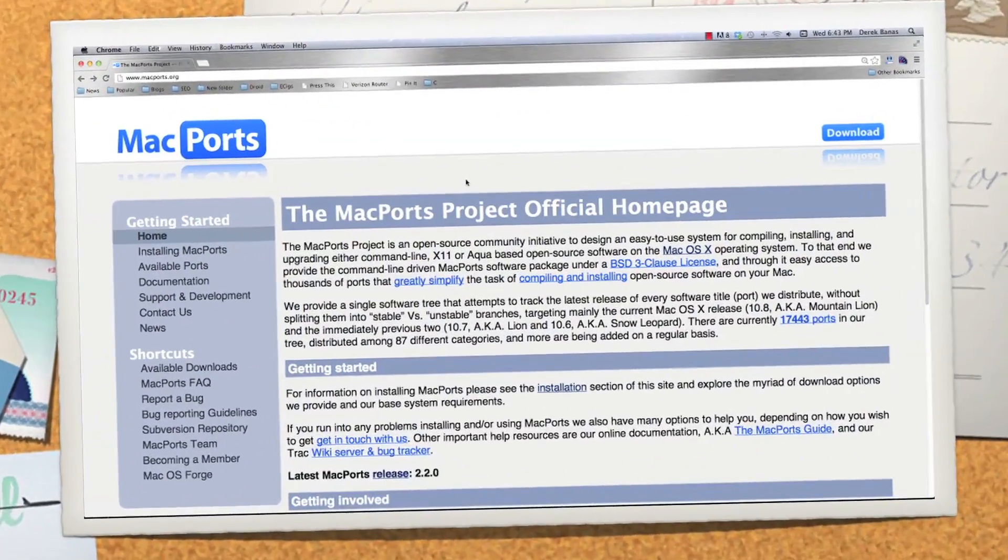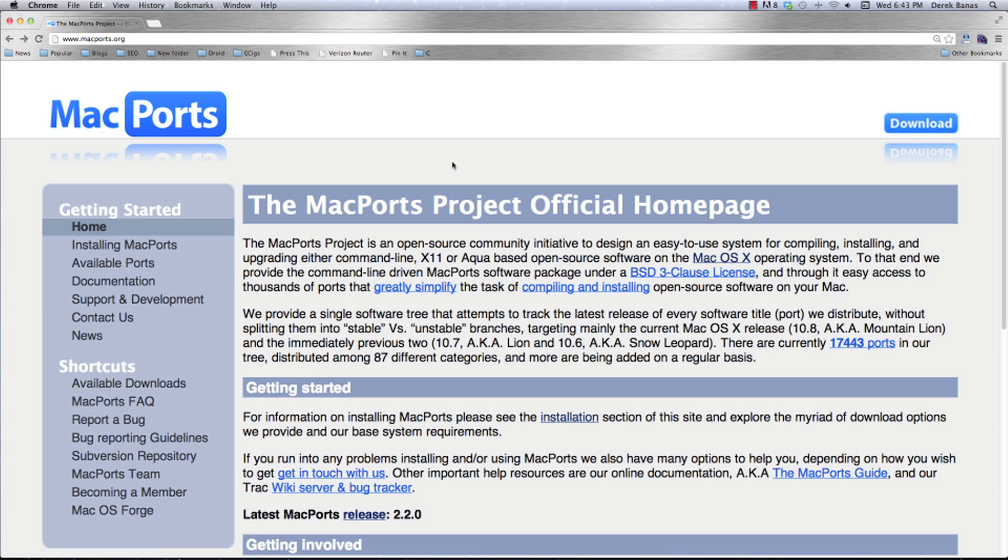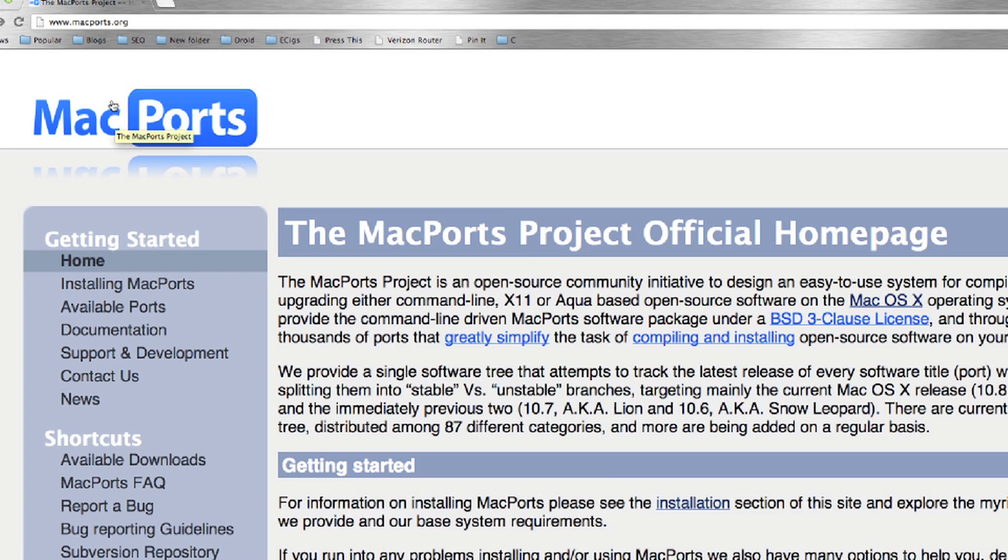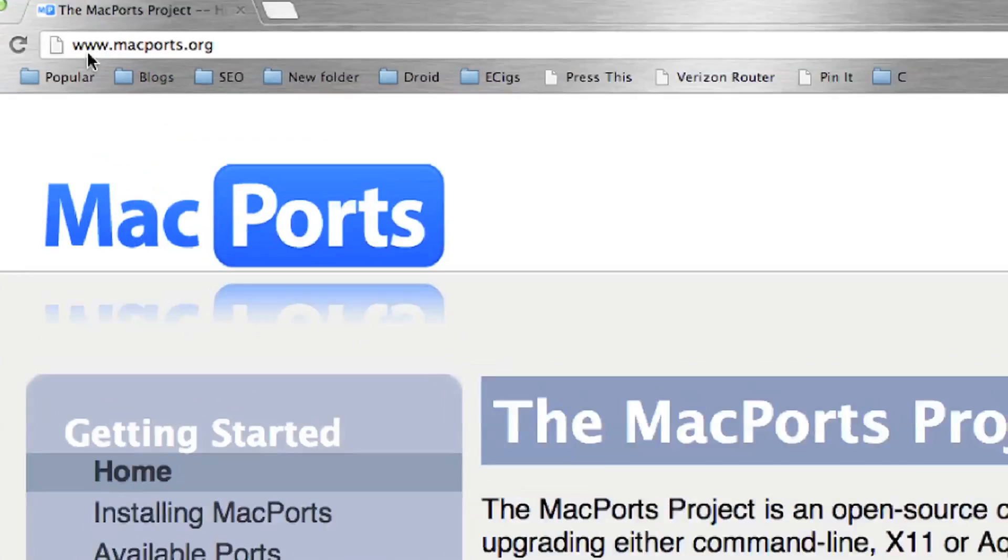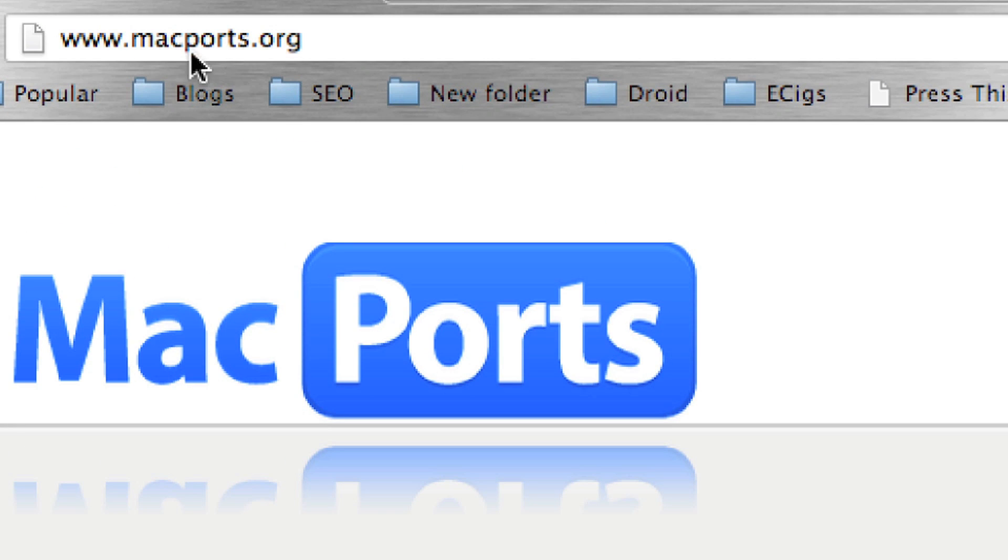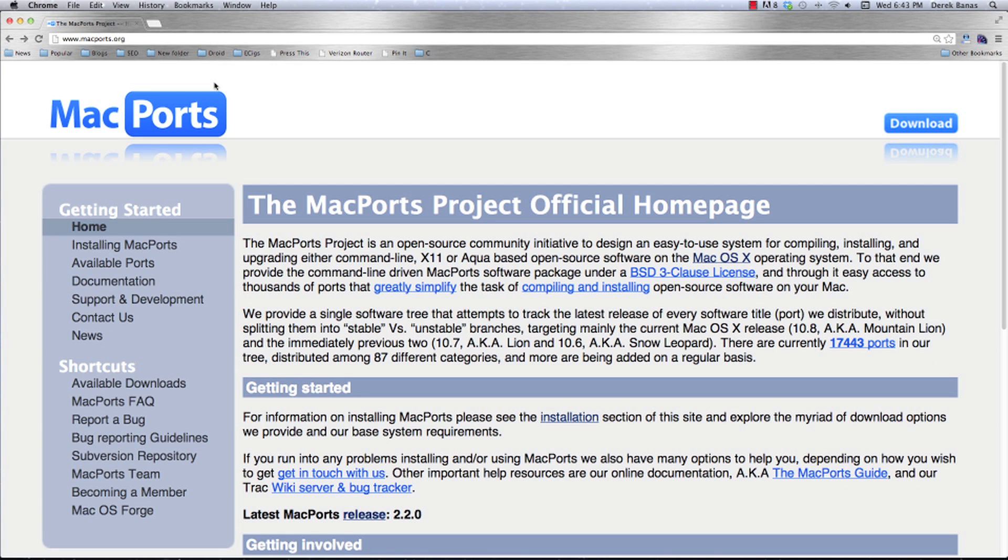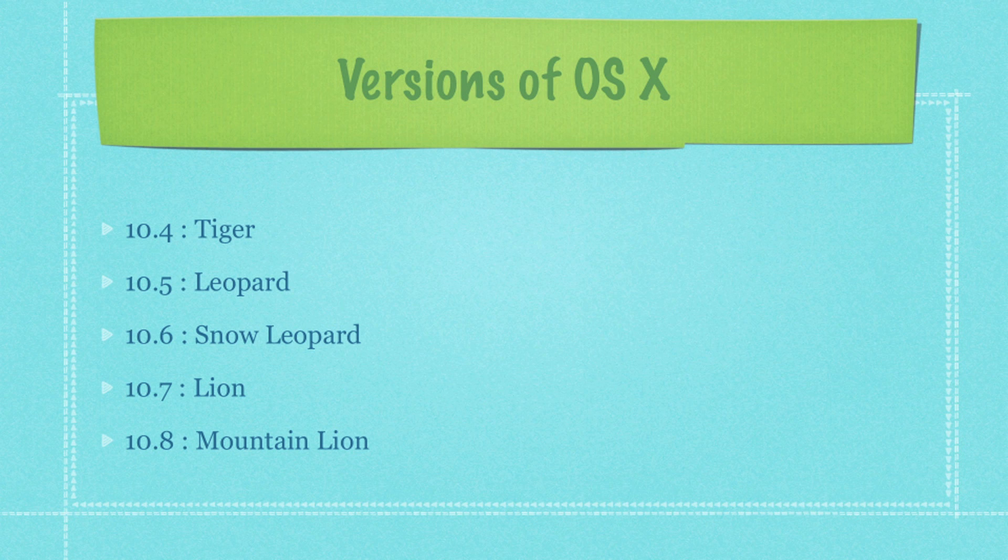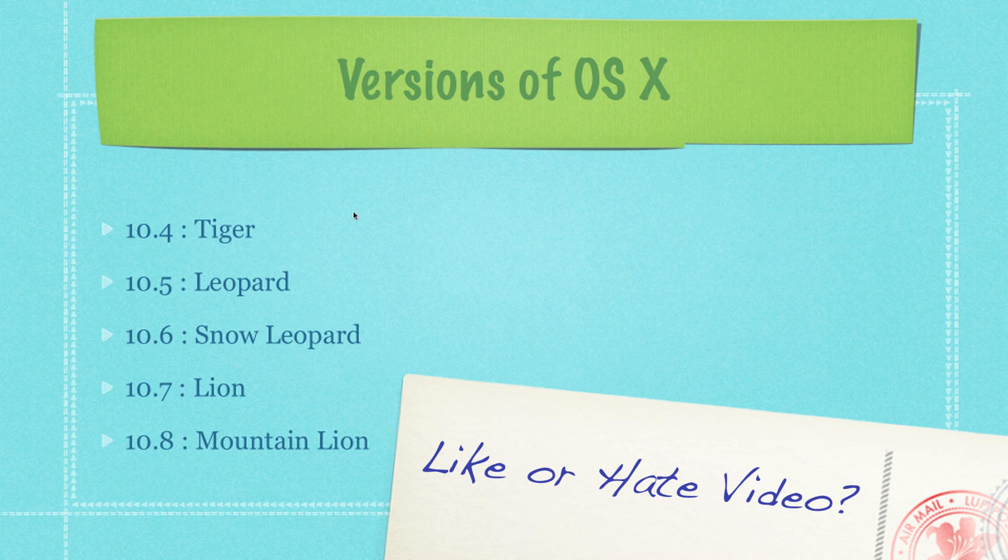Now back in the Mac world, things get a little bit more complicated - actually really not so much. What I'm going to do is show you how to use MacPorts. Just go to macports.org. This is going to make your life so much easier. First thing you're going to need to do though is figure out what version of OSX you're using.